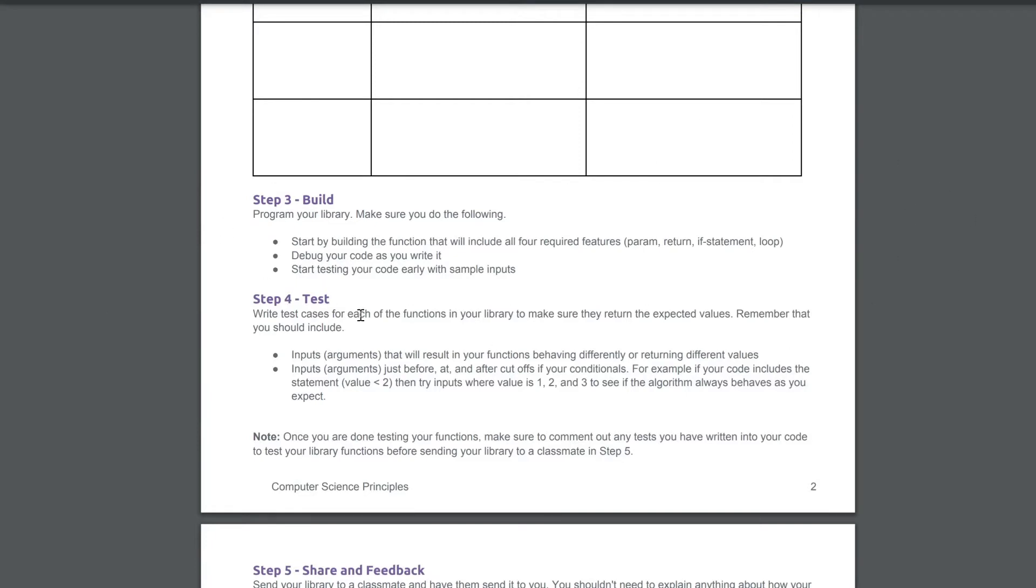At this point, and what you came to this video for, should be step number three: build. And that's what we're going to do today, kids. So let's jump over into code.org and build our little function.